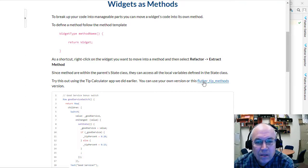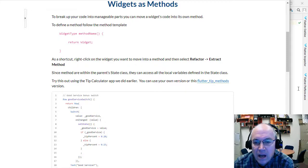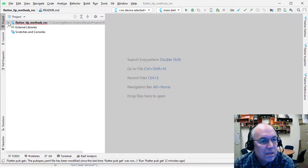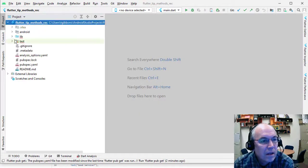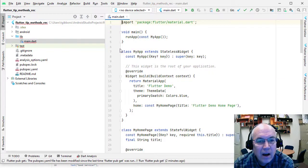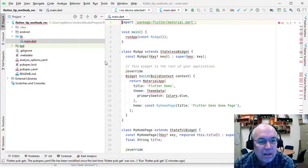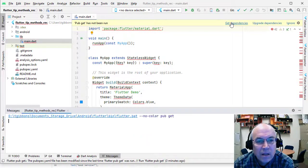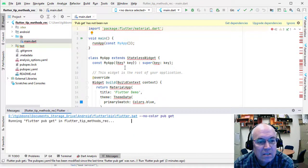Let's jump into the tip calculation example we did earlier in the class. I'm going to open this up and find the main dart file. I need to run pub get because I brought this down from GitHub and there are lots of errors — it just doesn't have everything yet.